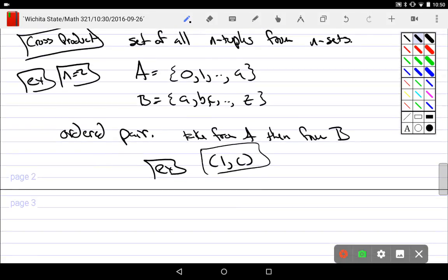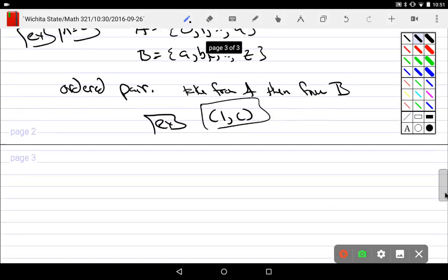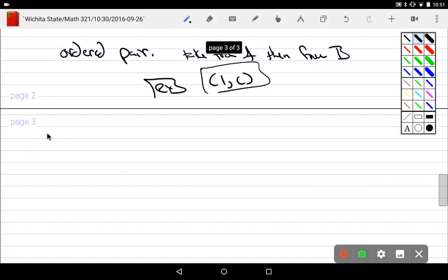How many total would you ever have? If I wanted to make all of them, what would I do? 0a, 0b, 0c up to 0z, and then 1a, 1b, 1c up to 1z, and then 2a, 2b, 2c up to 2z. Those are all possible ordered pairs that would ever exist. So the cross product is: collect all of them.